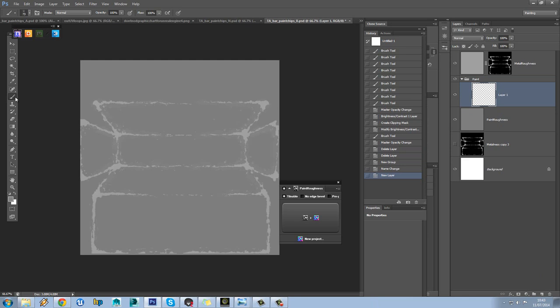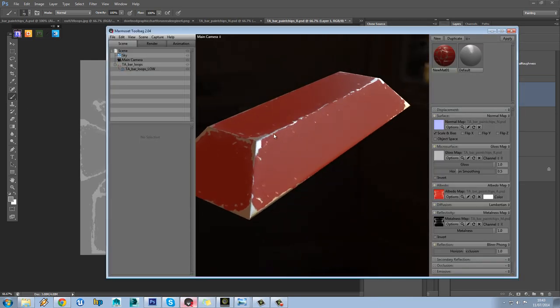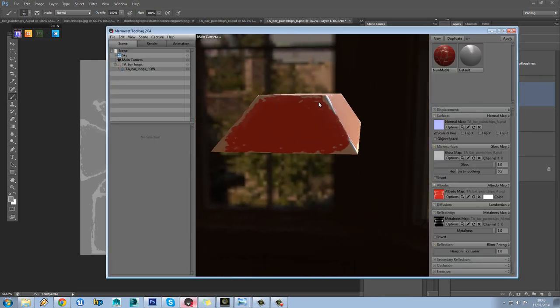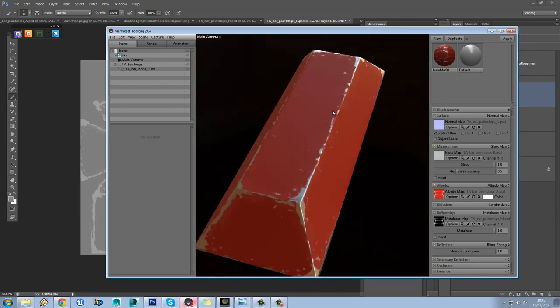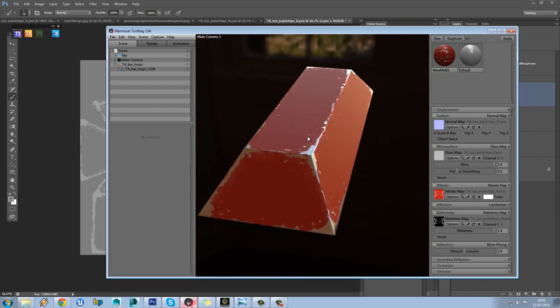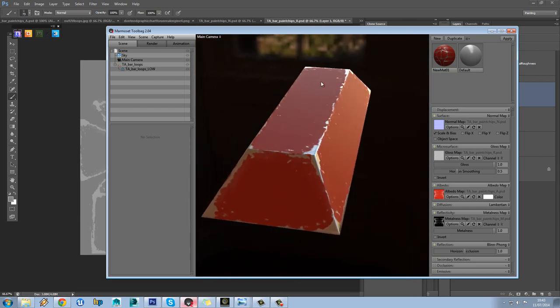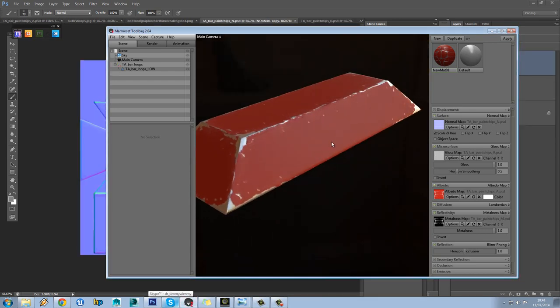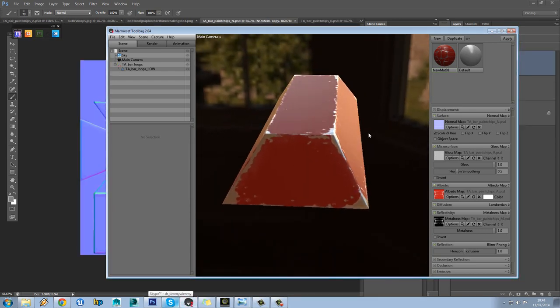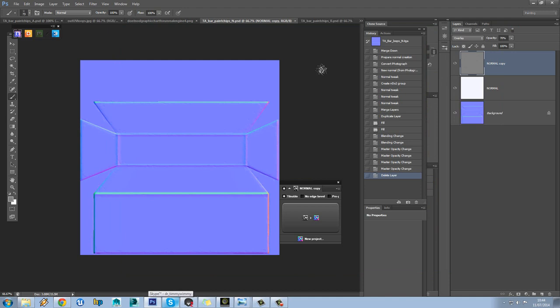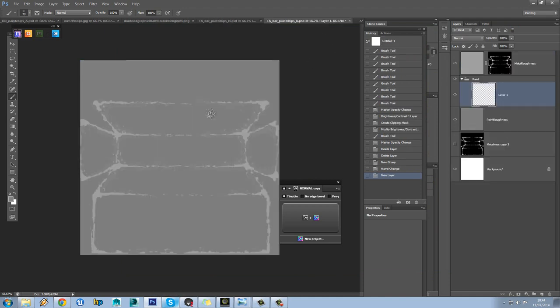So what we're going to do is just have a look at our model here. See the way the paint is basically perfect and with all this wear on it, you're going to expect there to be a lot more kind of wear and tear on the paint. So if we just jump back into our roughness map.